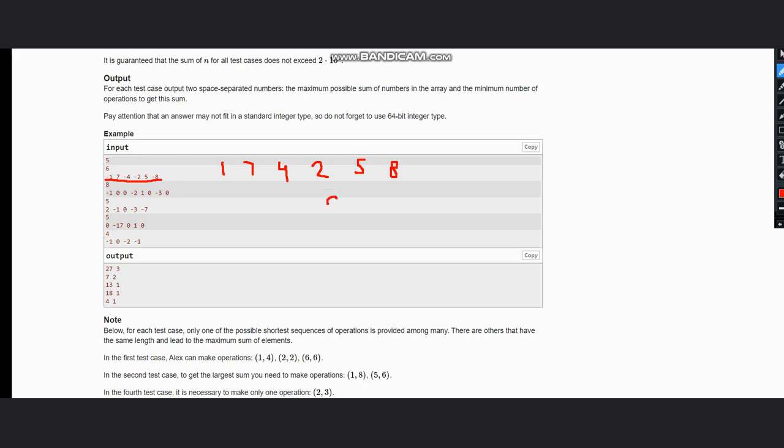Now talking about the number of operations we need, this was minus 1, minus 4, minus 2, and minus 8. Now you can group the numbers as the group of negative numbers can be found. This is one group, this is another group, like the continuous negative numbers which are there, and this is the third group.